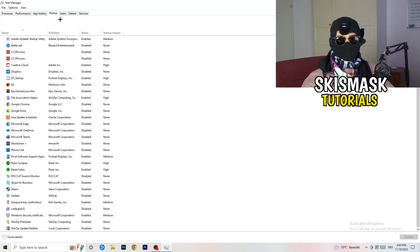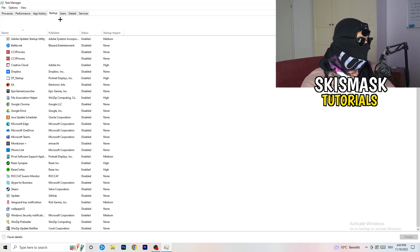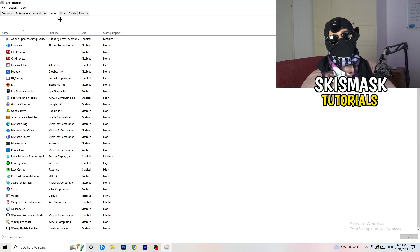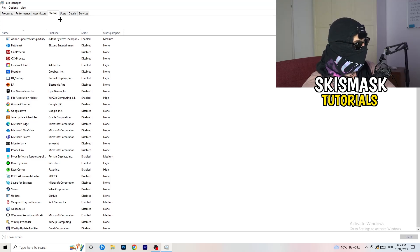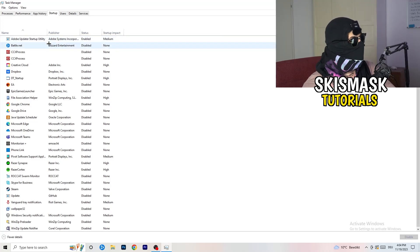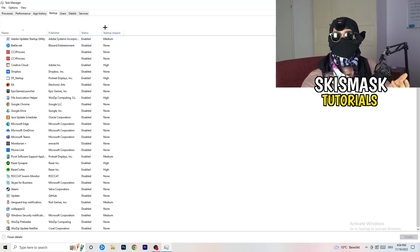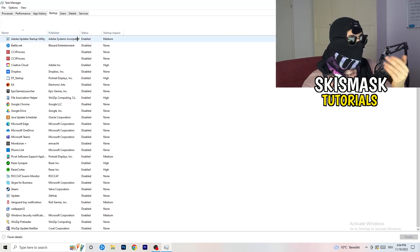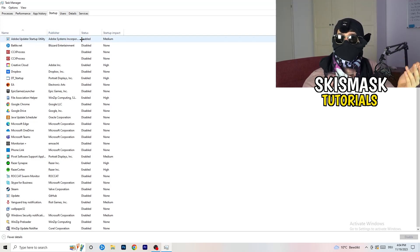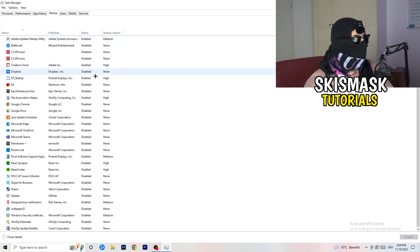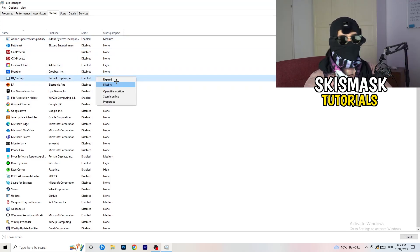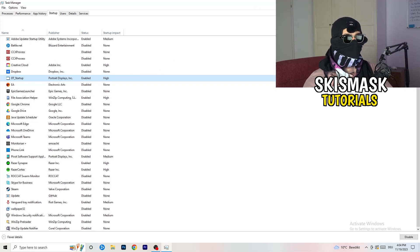Click on the Startup tab. A lot of problems start here — if you have too many programs starting when your PC boots and running in the background without you knowing, it will cause FPS drops on a low-end PC. Go through the list, find programs you don't want running, right-click them, and click Disable. Once finished, you can close Task Manager.